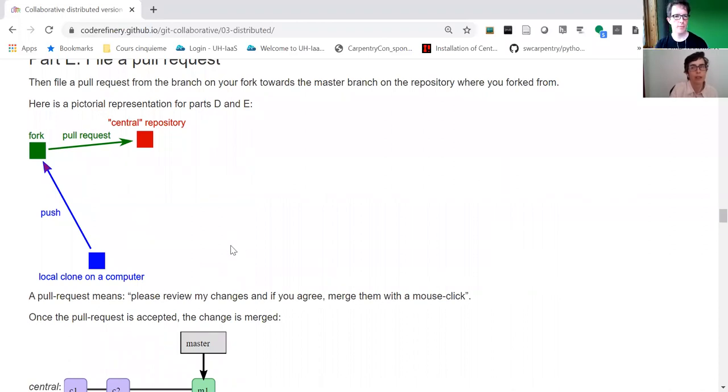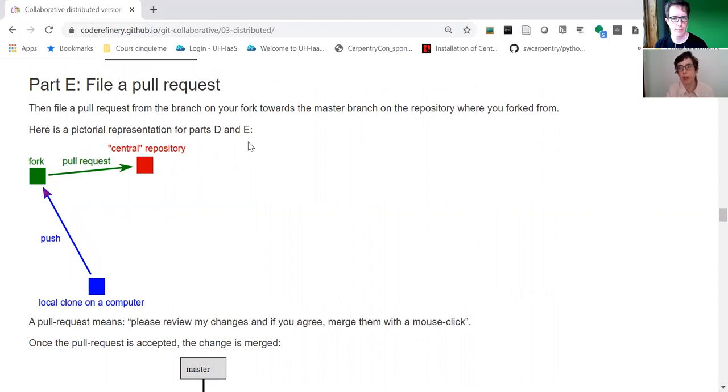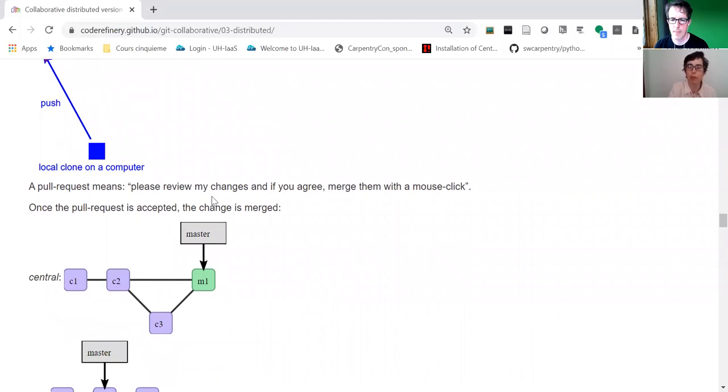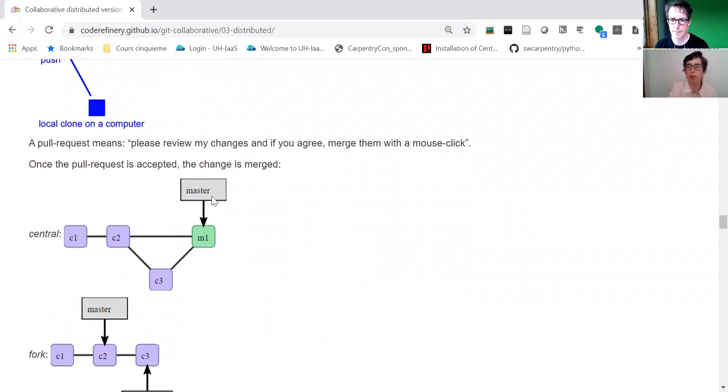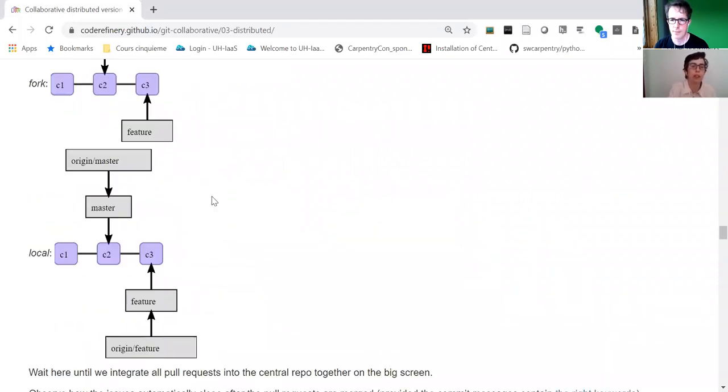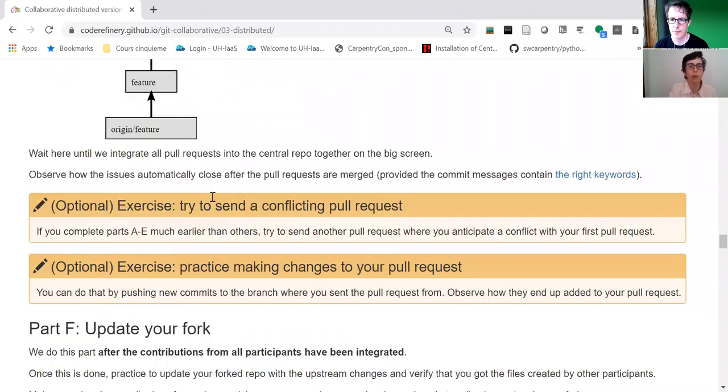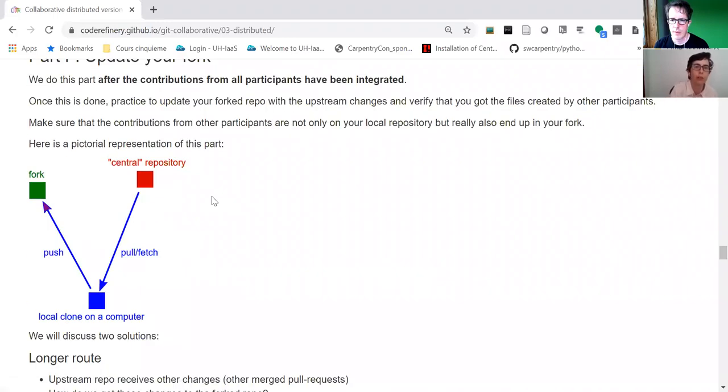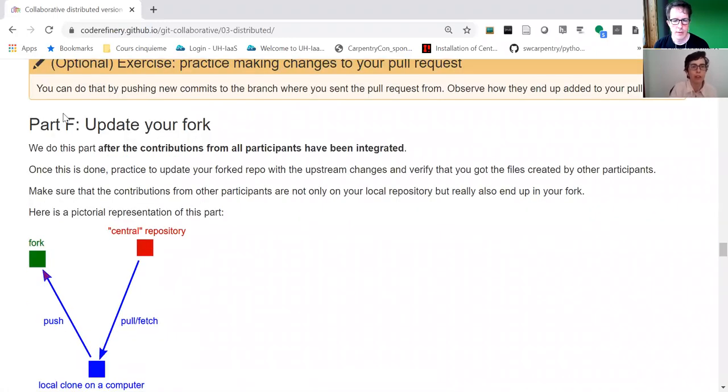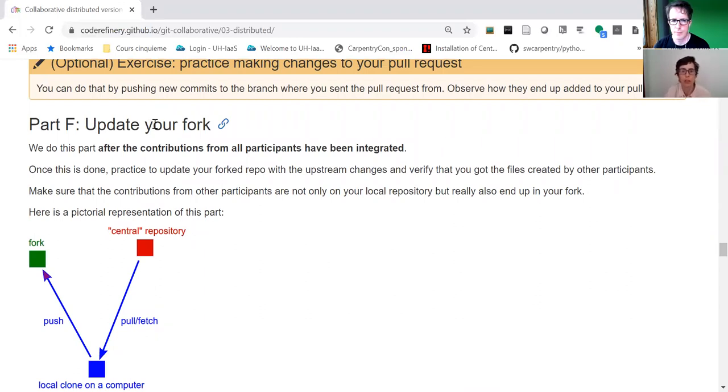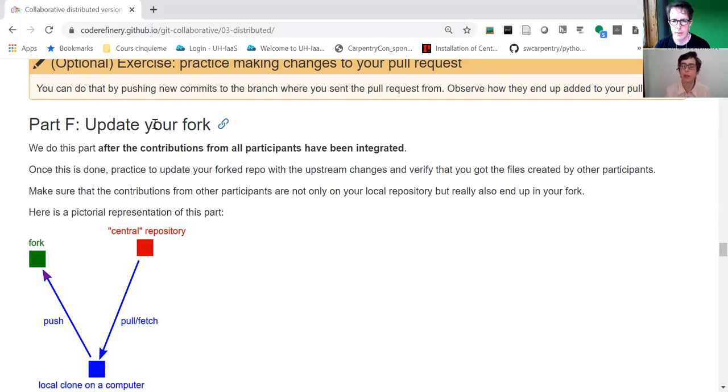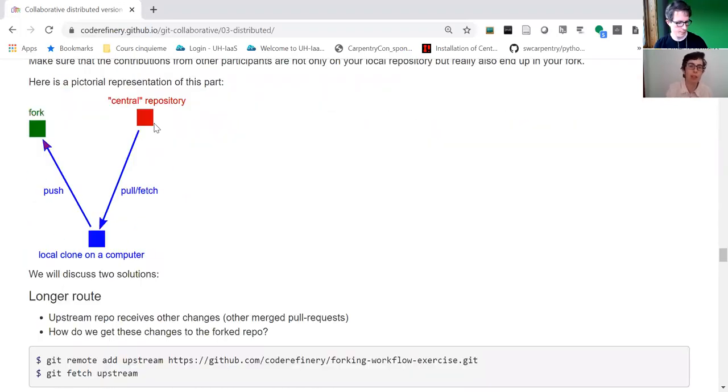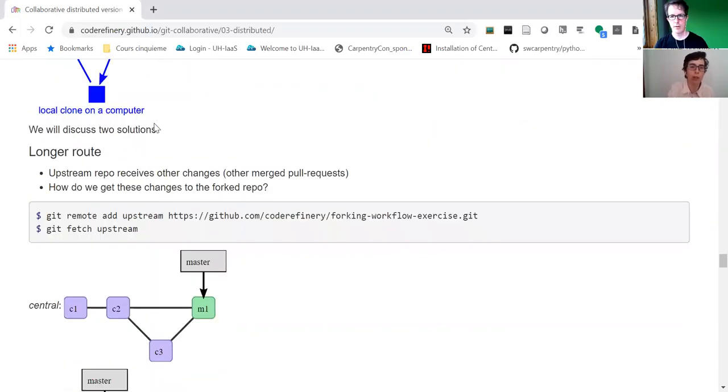This is where we introduce the notion of pull request. This is usually quite new for many people, even if they've used Git and GitHub. This review process is something they're not very well aware of. Updating your fork is worth showing in the main classroom when you do it online, because some learners will skip it because they don't have time and they may get into trouble later on.